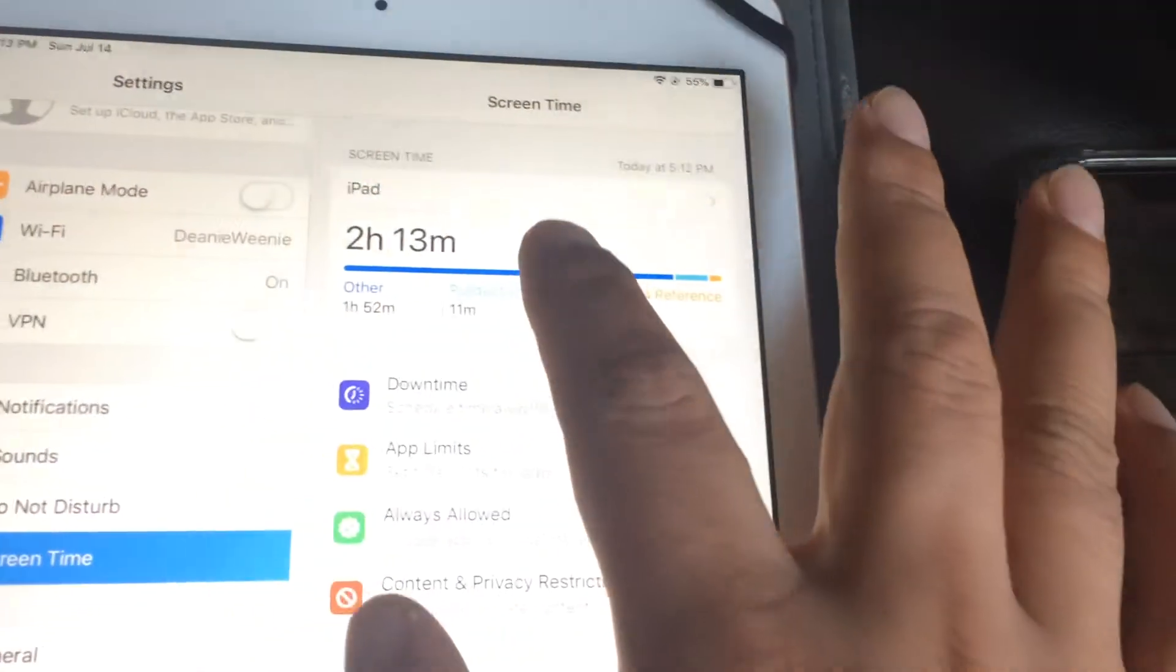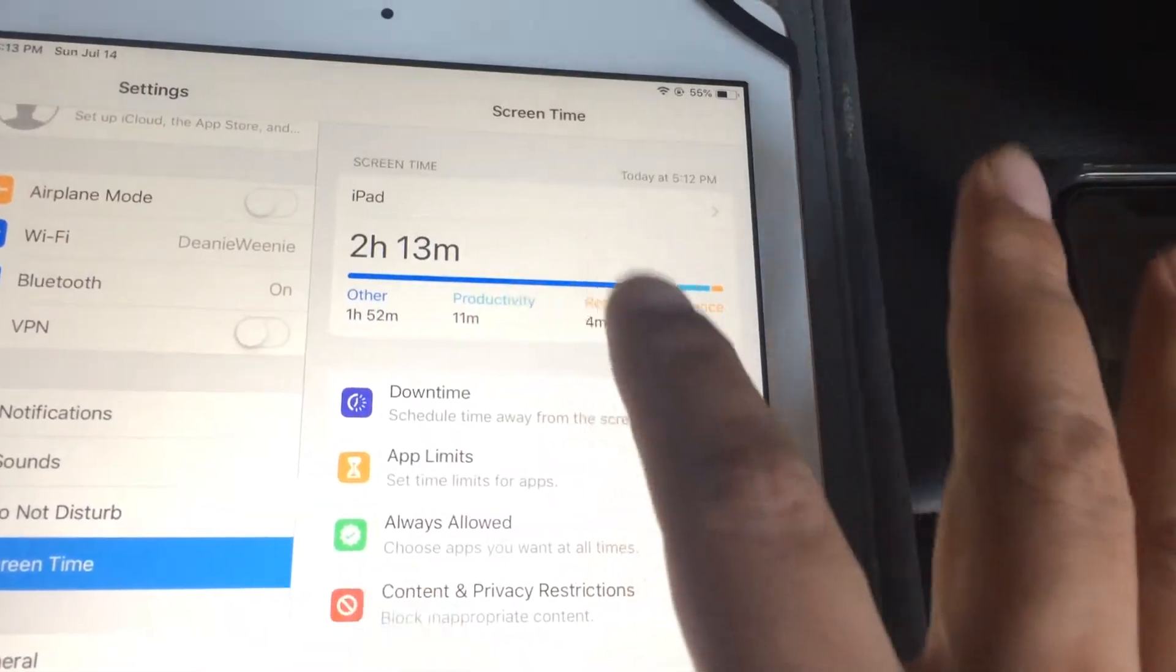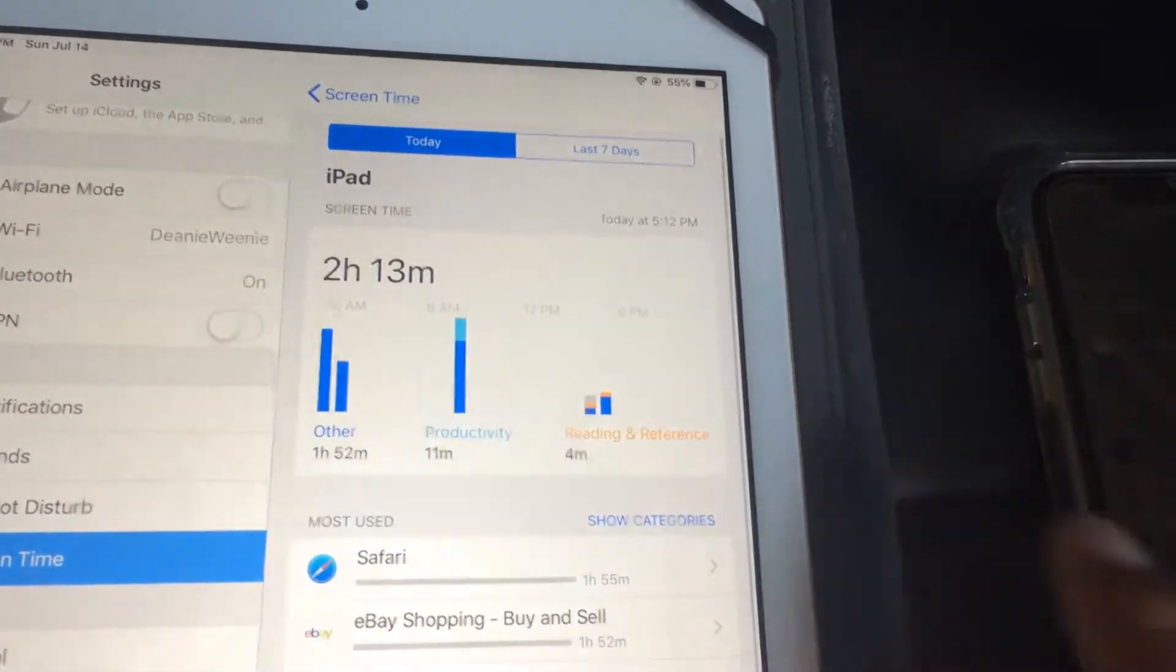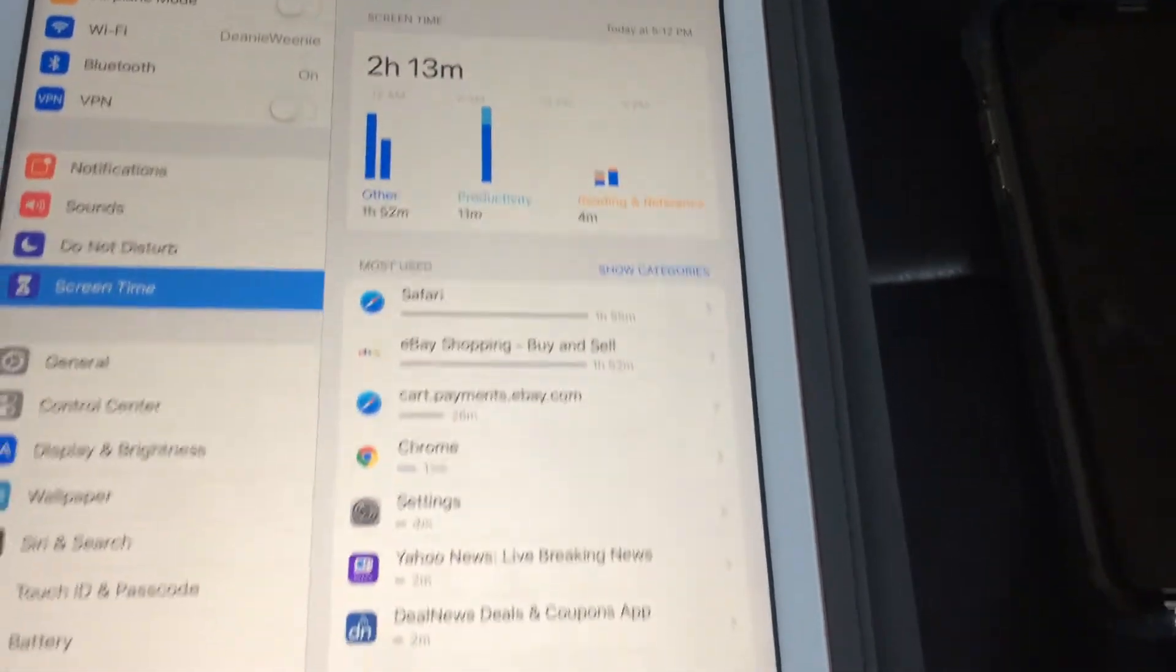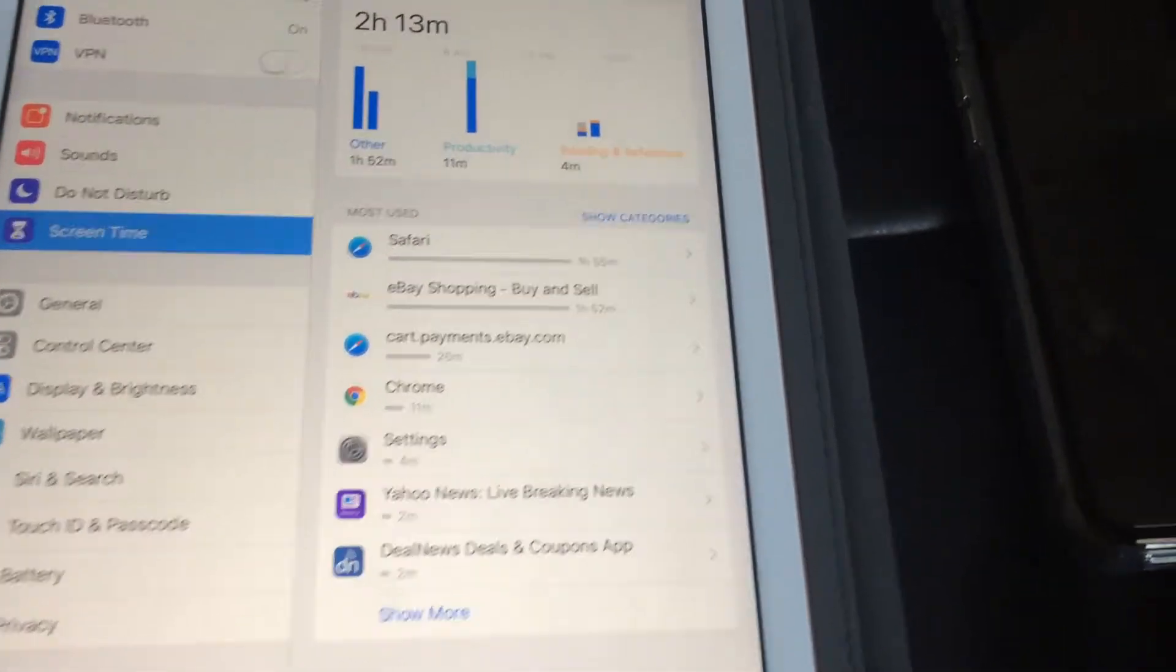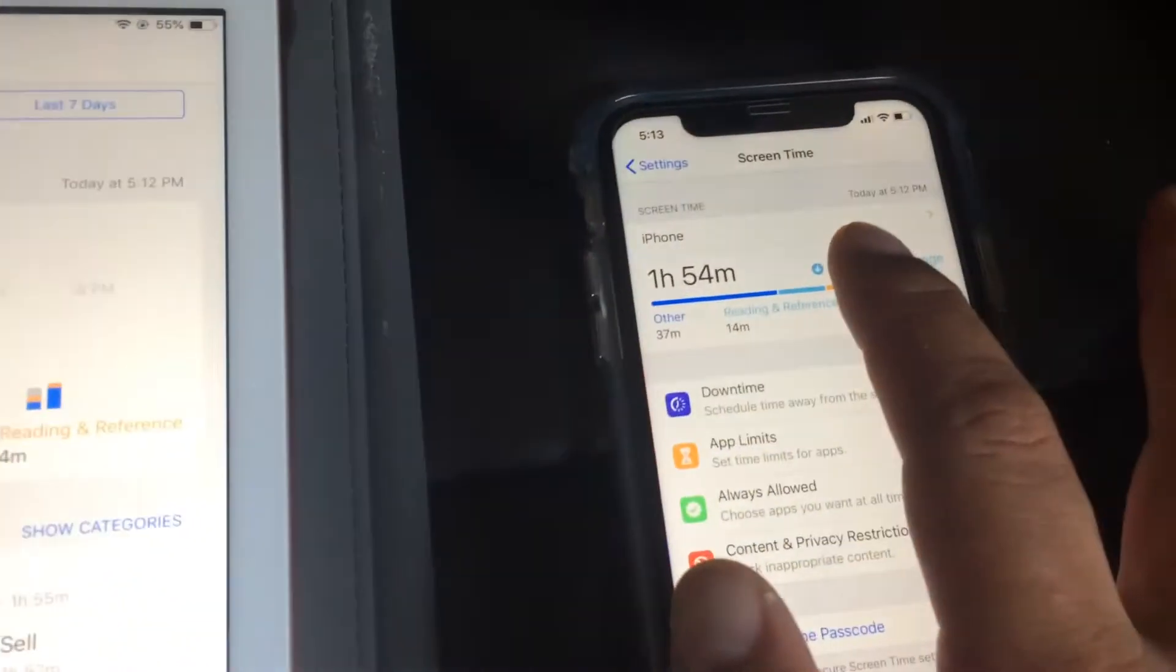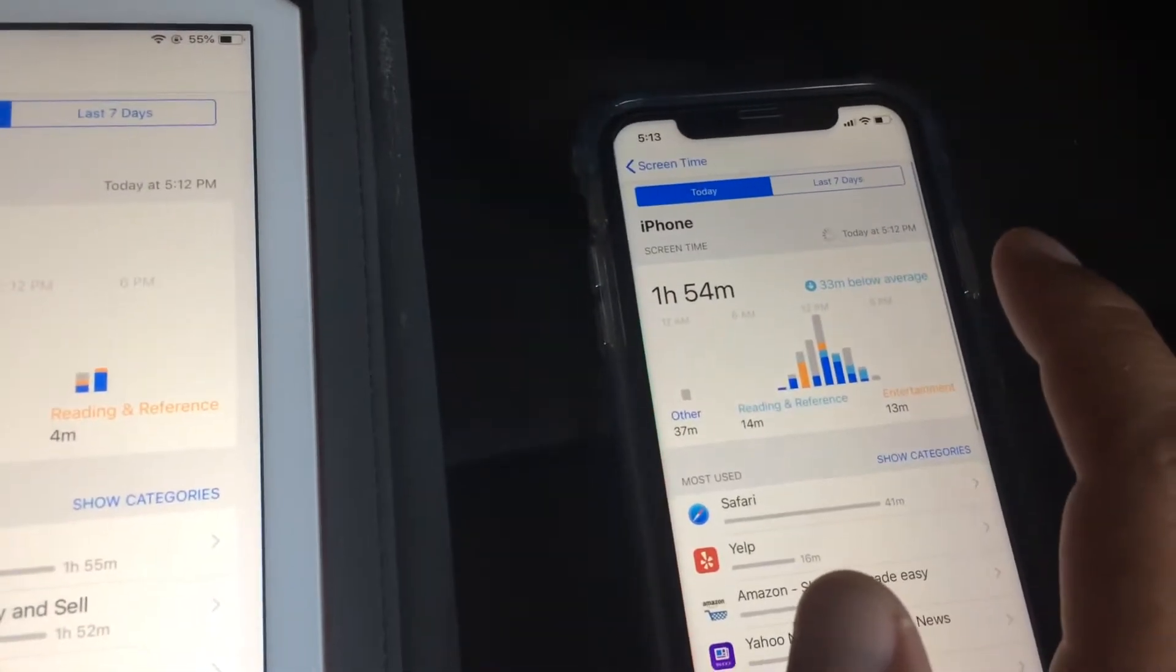So if you click here, you can add more statistics about how you use your iPad.